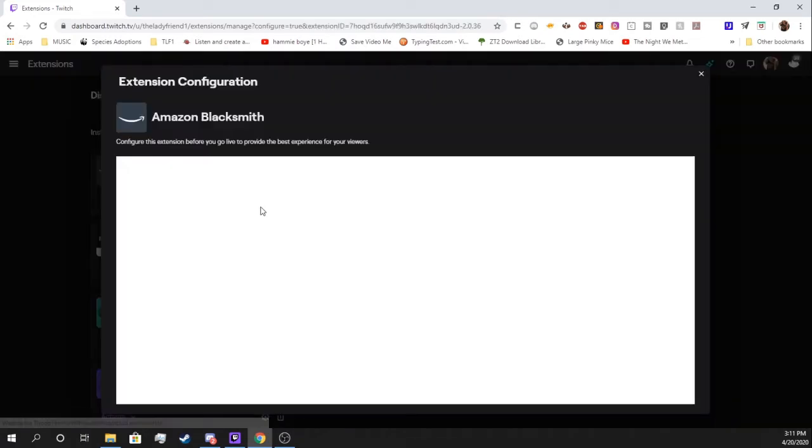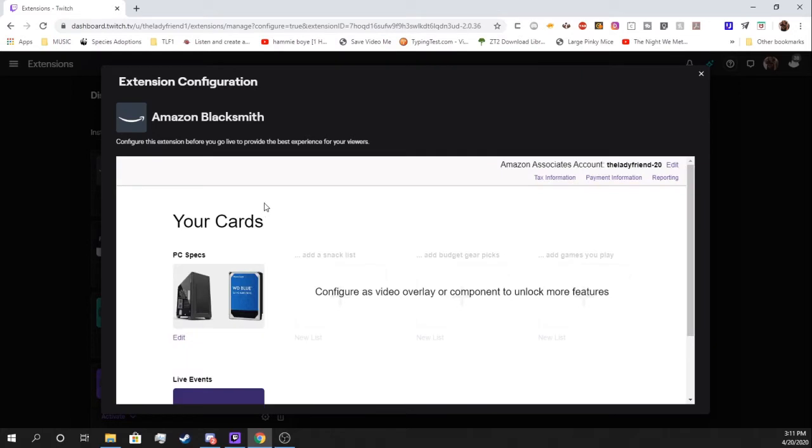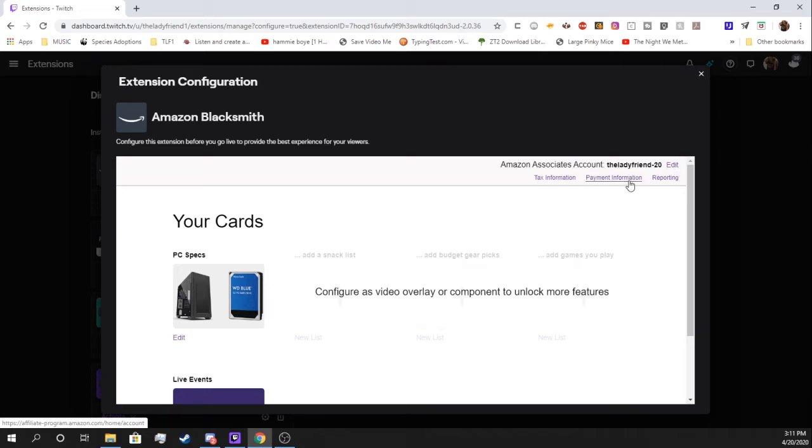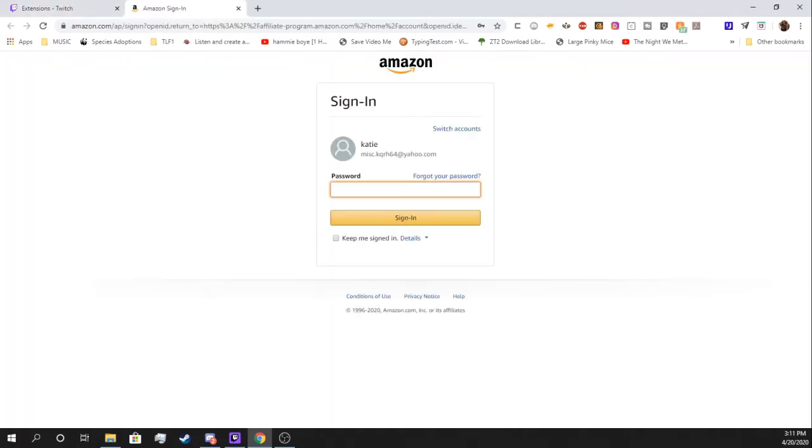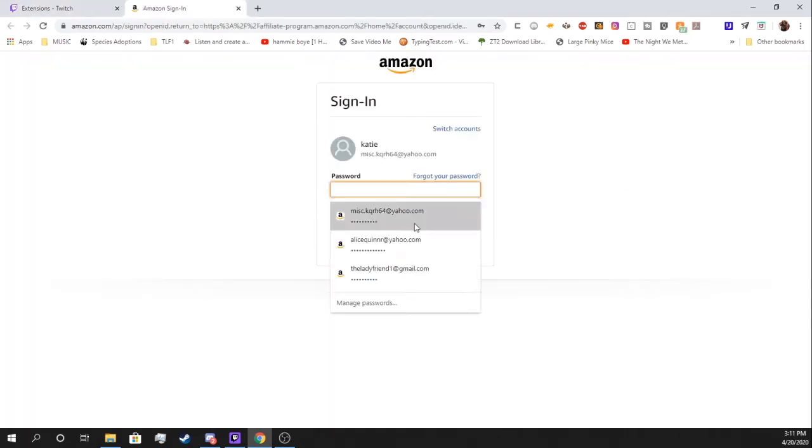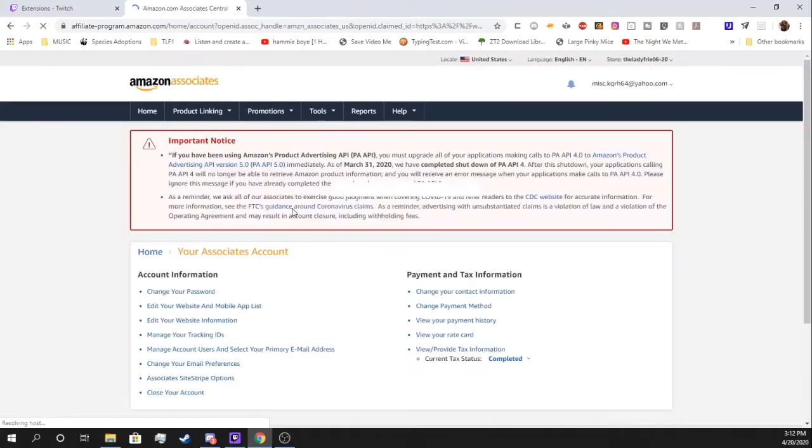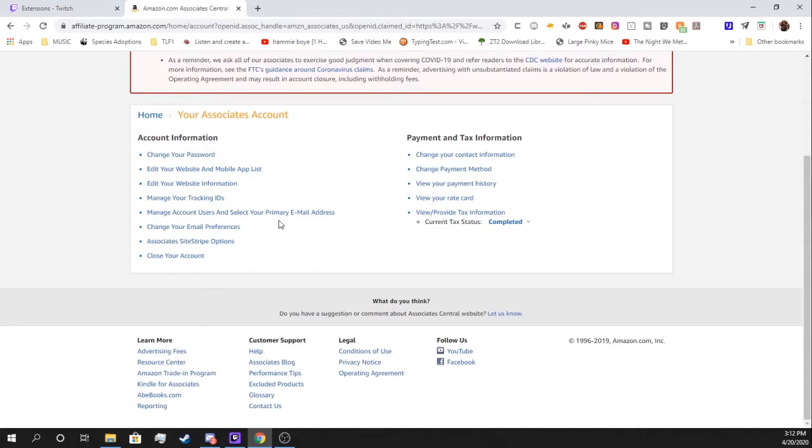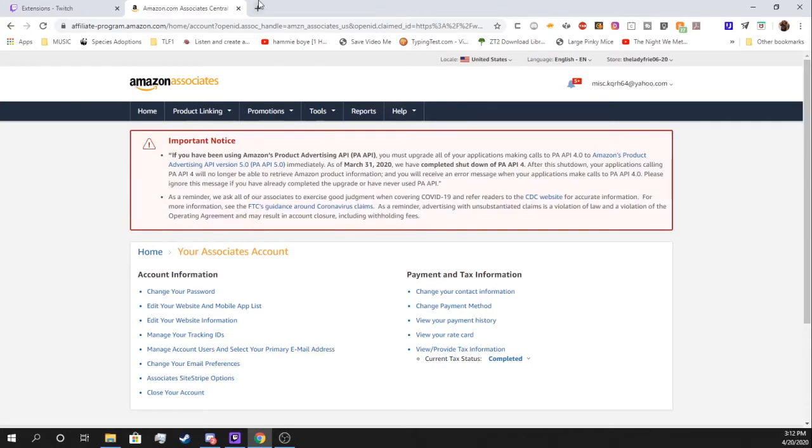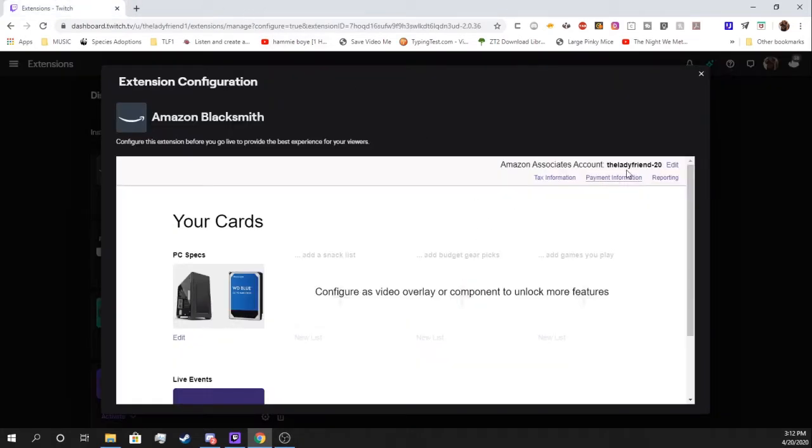This is going to be a panel you're going to want to keep in mind. It already has my Amazon Associates account and everything. You can edit that as you need to. Payment information, you can edit as you need to. This is your Amazon Associates page. This is where you'll do most of your payment information, so on and so forth. Tax info, etc.